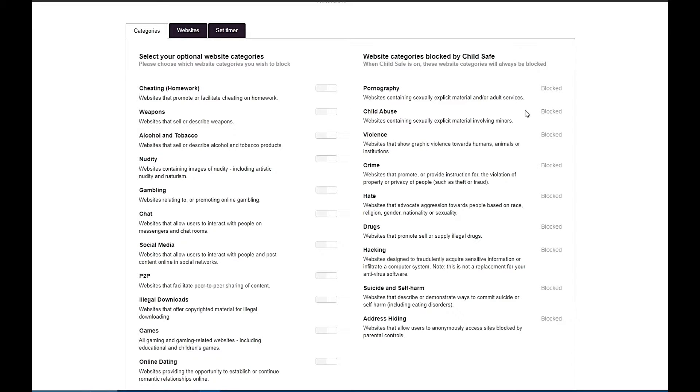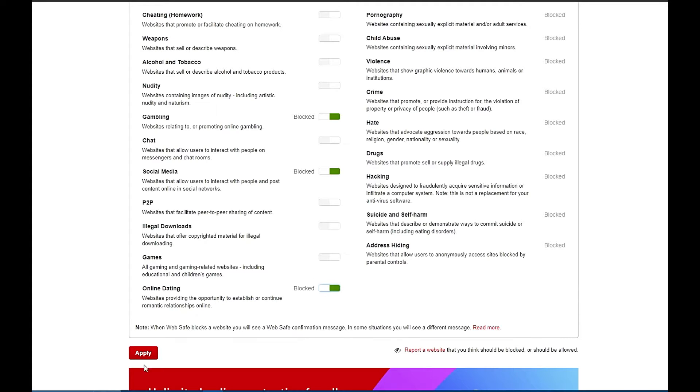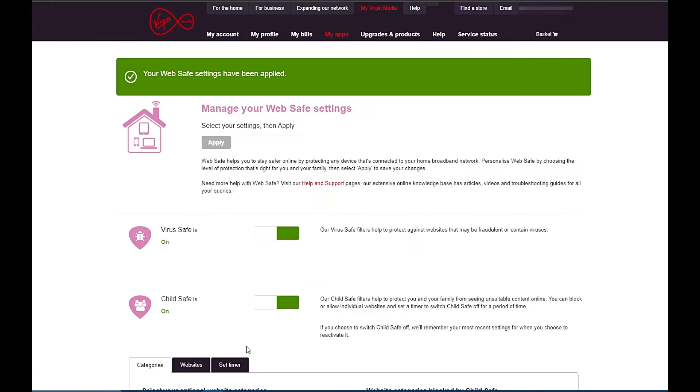Now on the left hand side you can select additional options that you may want to block, things like social media, gaming, illegal downloads, online dating, maybe even gambling websites. Any that you want to block, just toggle them on and they will turn green and say blocked next to them. Once you've done that, scroll down, click Apply, then you will see your settings have been updated.